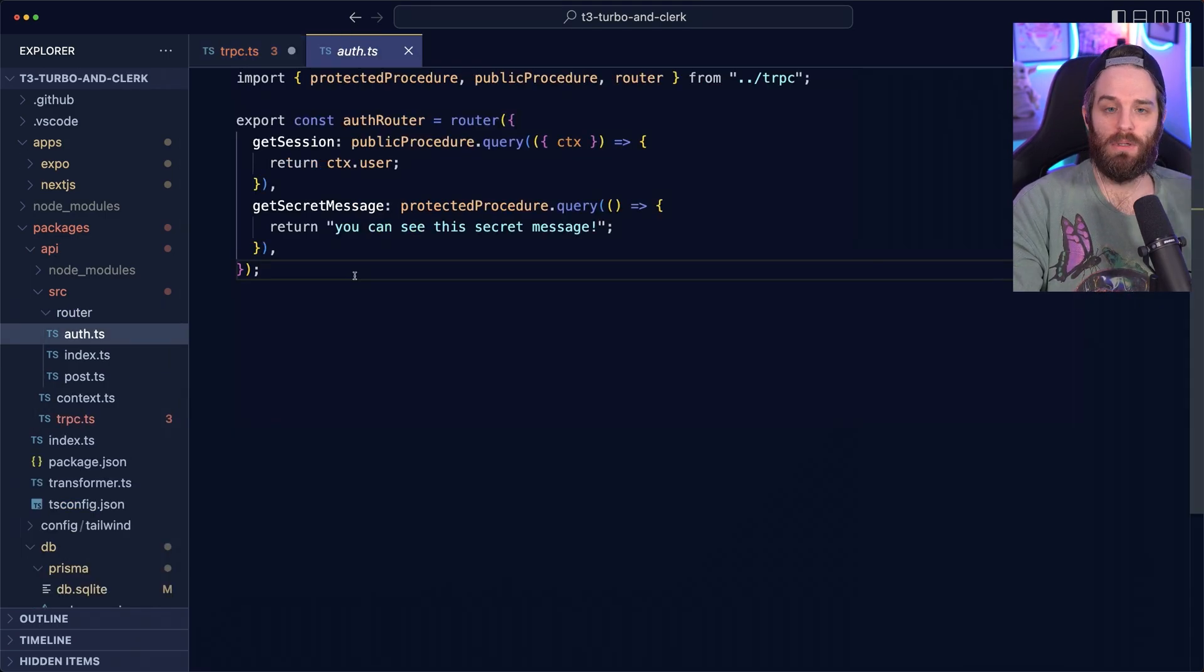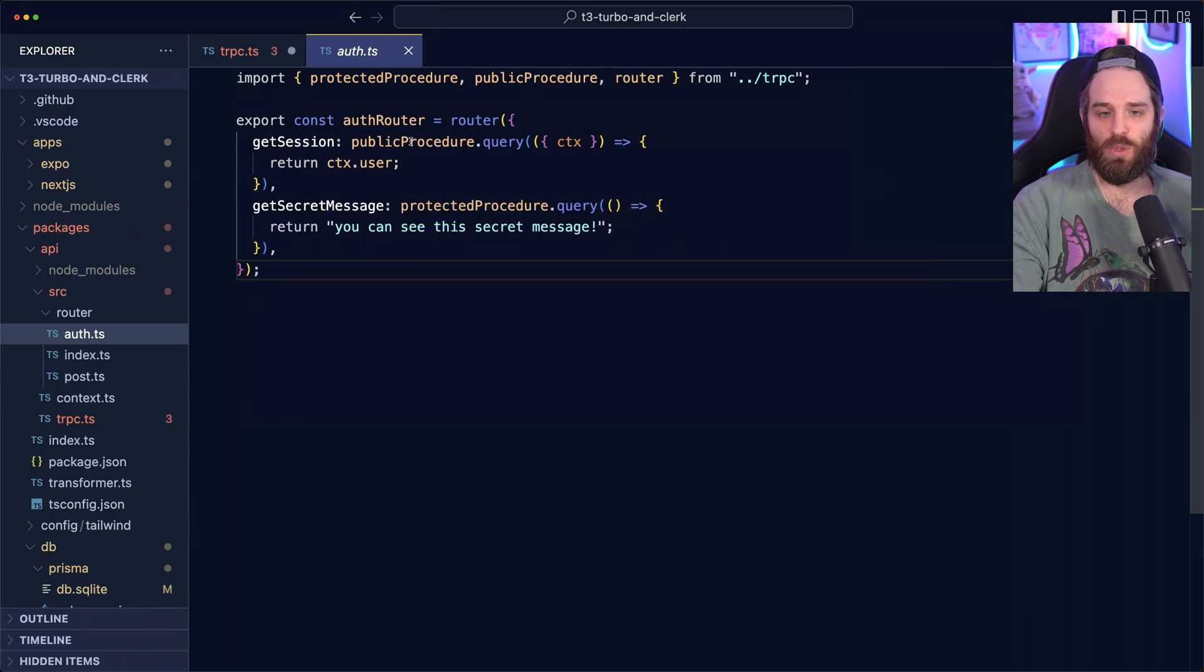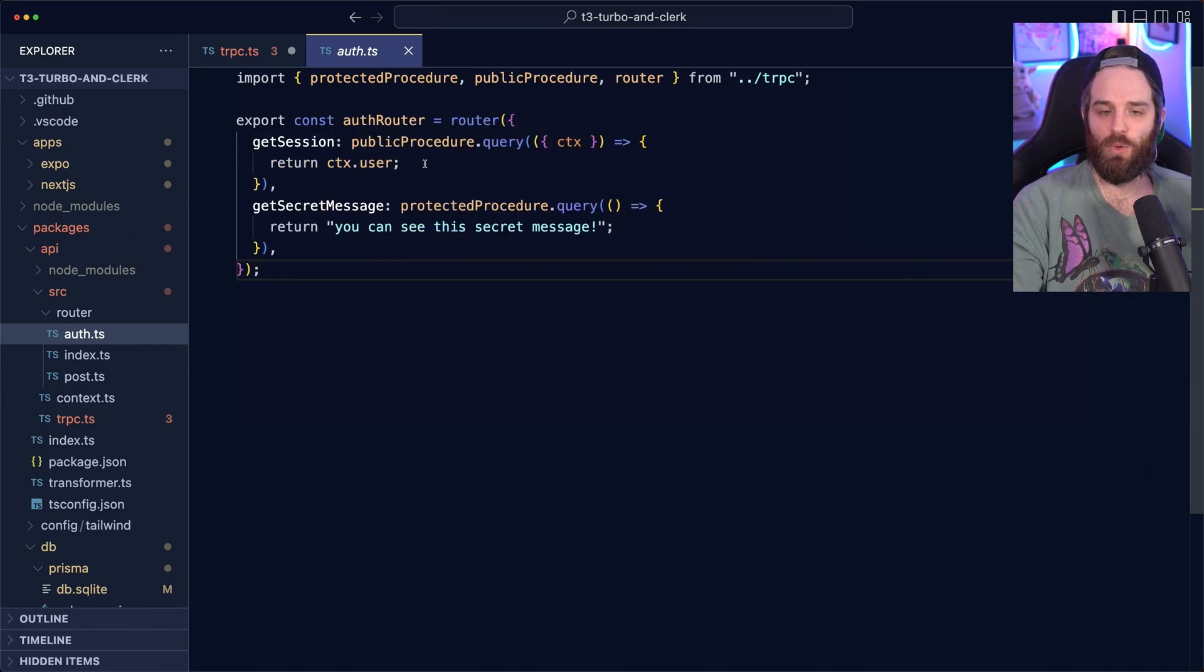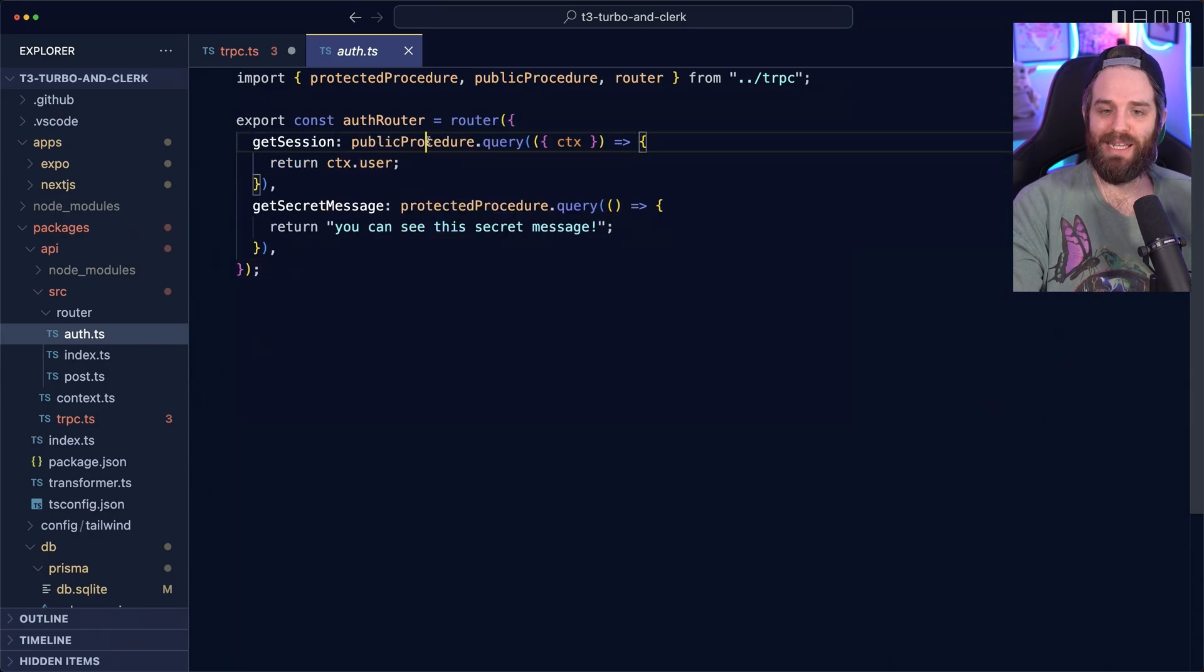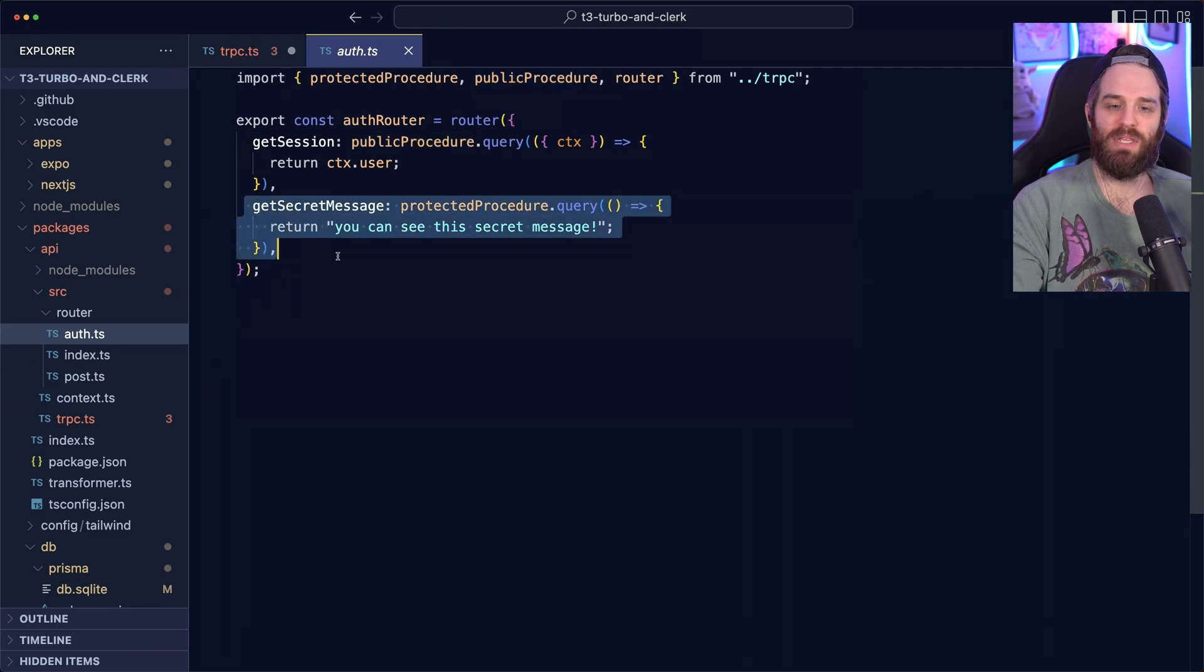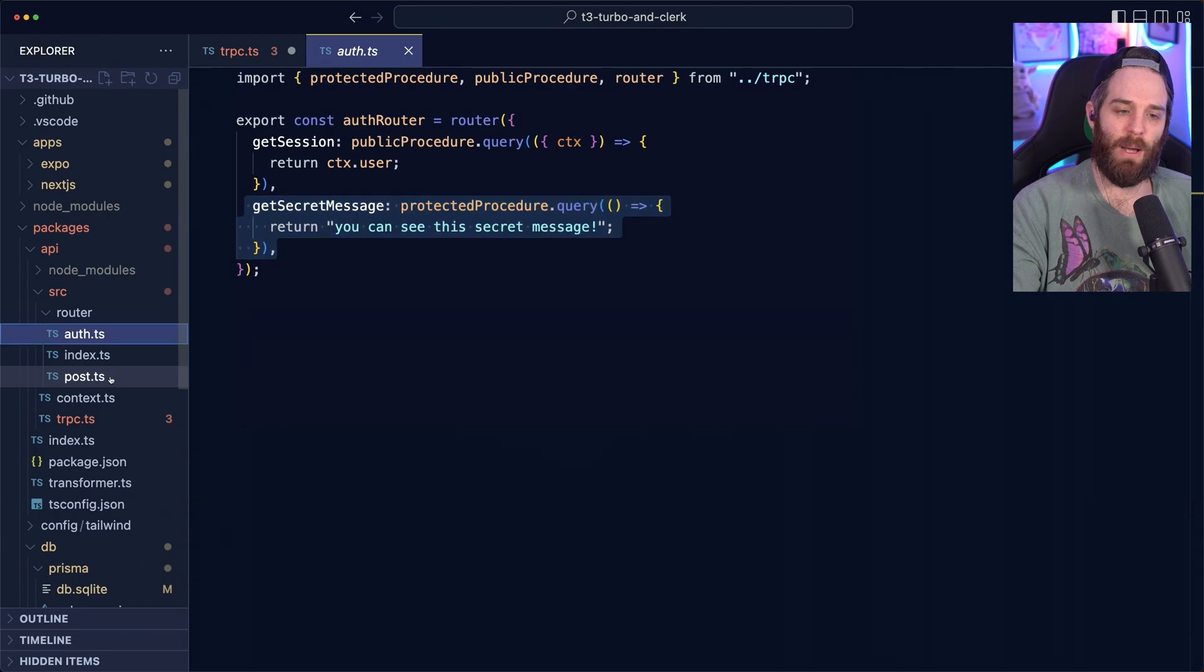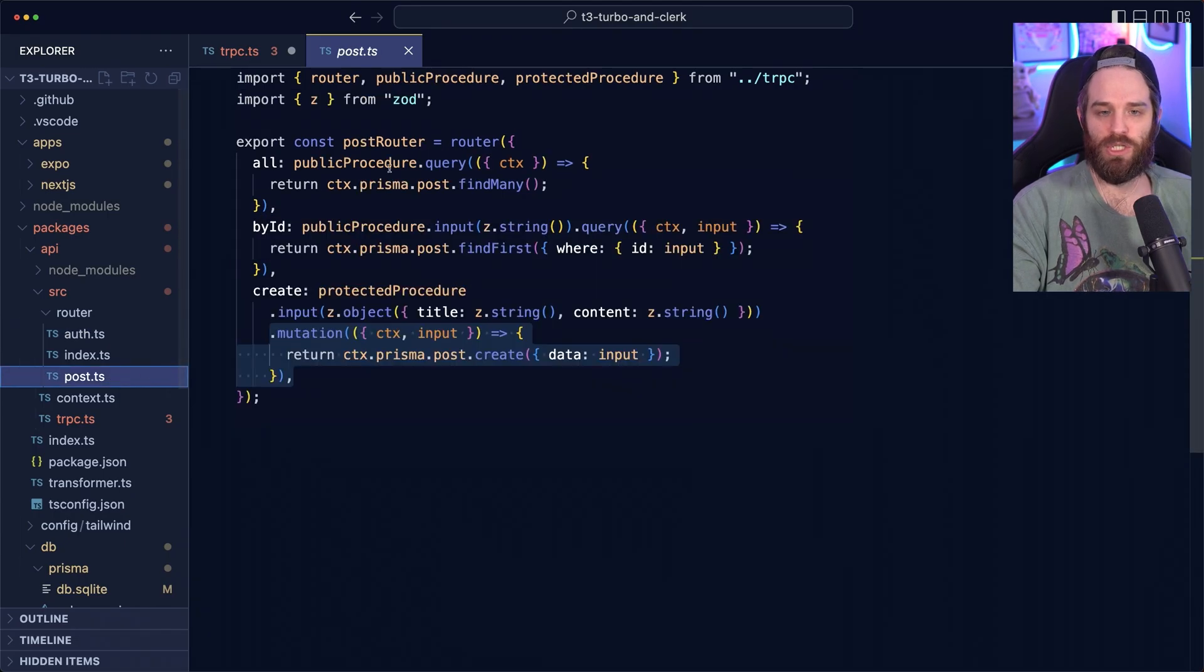Inside our router, we have auth. So here we have just two routes. One is get session, which returns the full user object in a public procedure. And then we have this get secret message, which is a protected procedure. Then in our posts here, which is our other router,